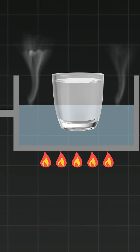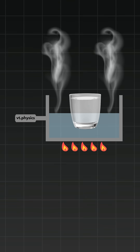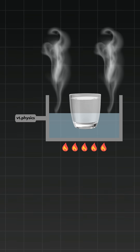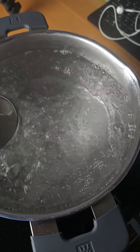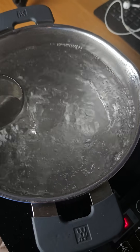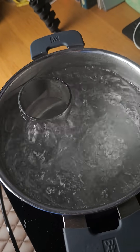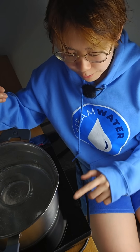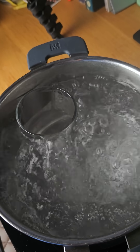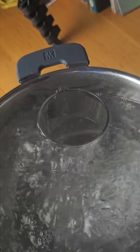Boiling water can't get hotter than 100 degrees Celsius, because any extra energy will just make more steam that escapes. So the water inside the glass is stuck at 100 degrees Celsius or below — it might get close to boiling, but without direct heat from the stove it'll never cross the threshold. A few minutes later, still not boiling.